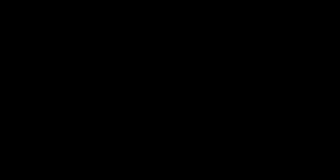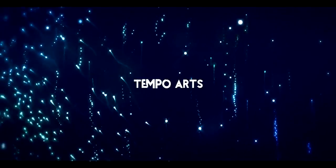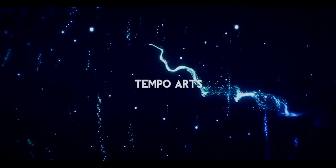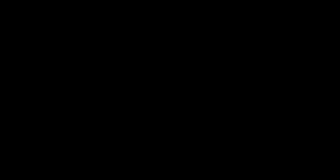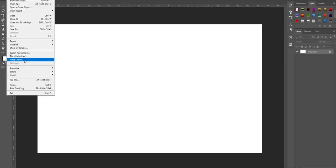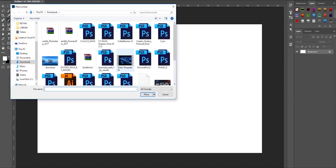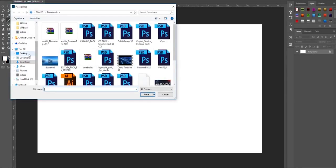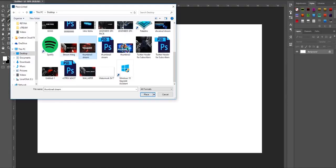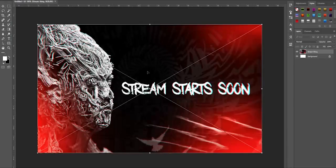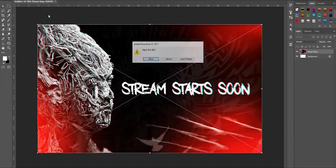With all that said, let's begin. So when you finish your design, all you have to do is group everything together and merge them into one layer. I'm not going to do that because I'm just going to use a design that I made a while ago.